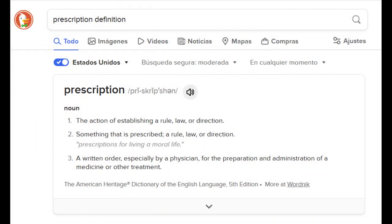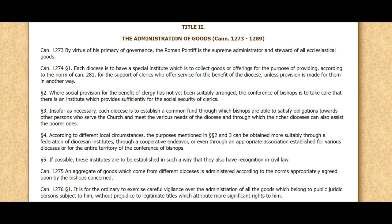Prescription — defined as the action of establishing a law, rule, or direction; something prescribed by rule, law, or direction; or a written order especially by a physician for the preparation of medicine — is cited in the canon as a means of acquiring temporal goods. By virtue of his primacy of governance, the Roman Pontiff is the supreme administrator and steward of all ecclesiastical goods. Each diocese is to have a special institute to collect goods or offerings for the support of clerics, and to provide social security for clergy.